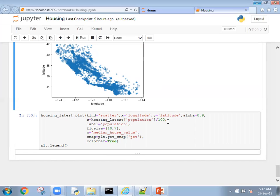That means we're going to give the size of the data point based on the population there. In simple words, if the population is more, the circle or marker size will be more. If the population is less, the marker size will be less. We're giving size by manipulating population divided by 100. Then the label for the graph is population and figure size is 10,7.